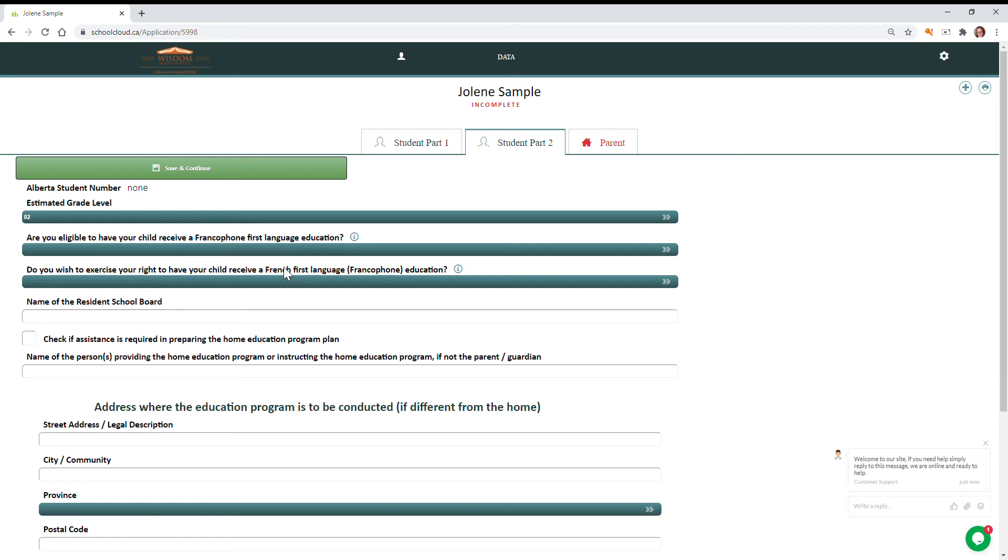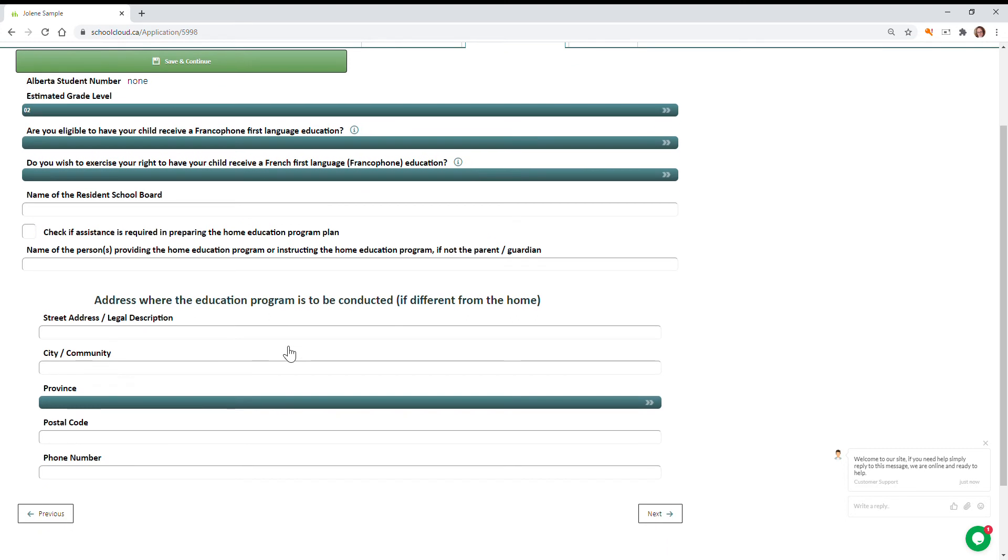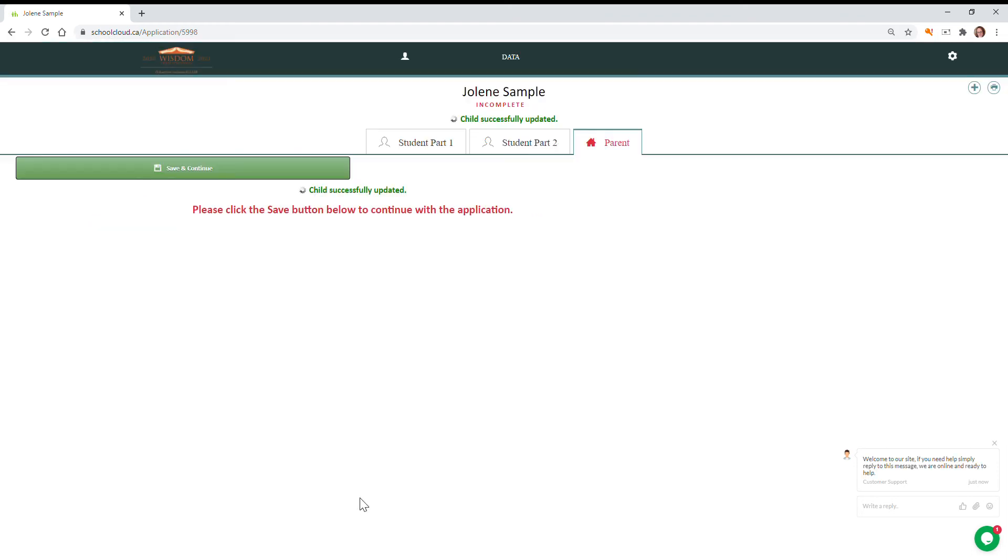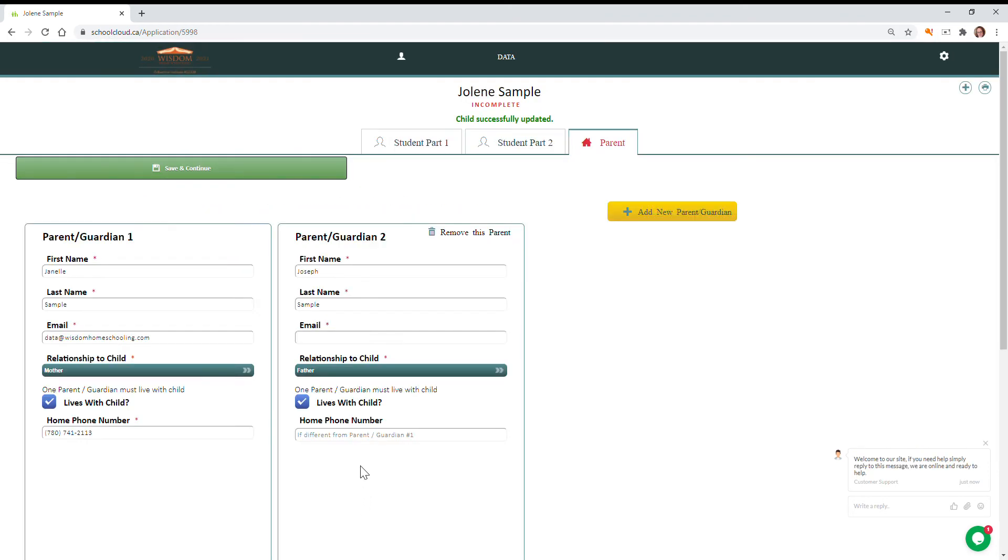If you have an address that is different from your mailing address, so let's say you have a box number but you also have a street address, you're going to enter that street address in here please. Now when we're finished verifying this information, we can hit save and continue.